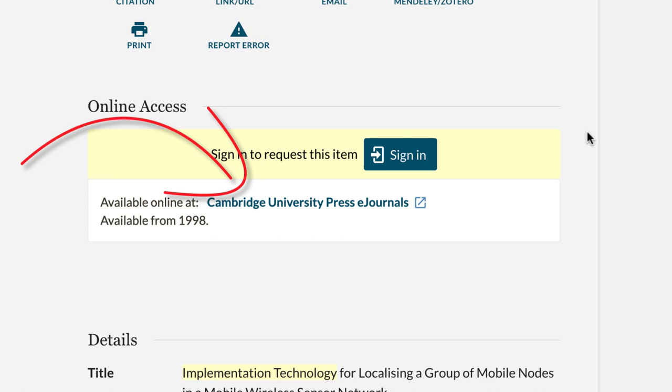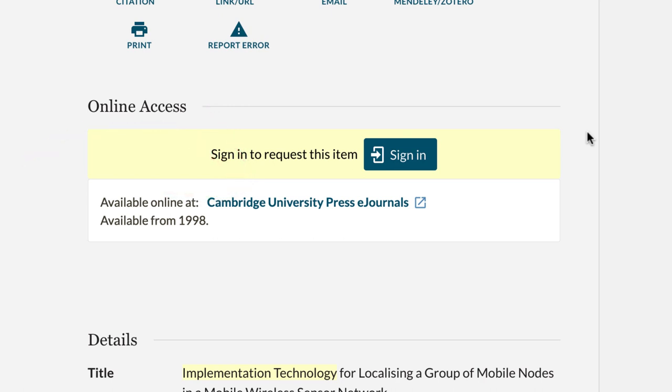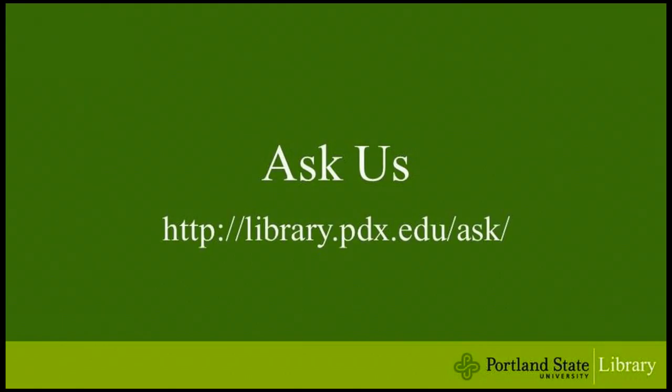Signing in gives you full access to all the library's online resources as well as allows you to place interlibrary loan requests for electronic resources. If you have any questions please don't hesitate to ask a librarian.